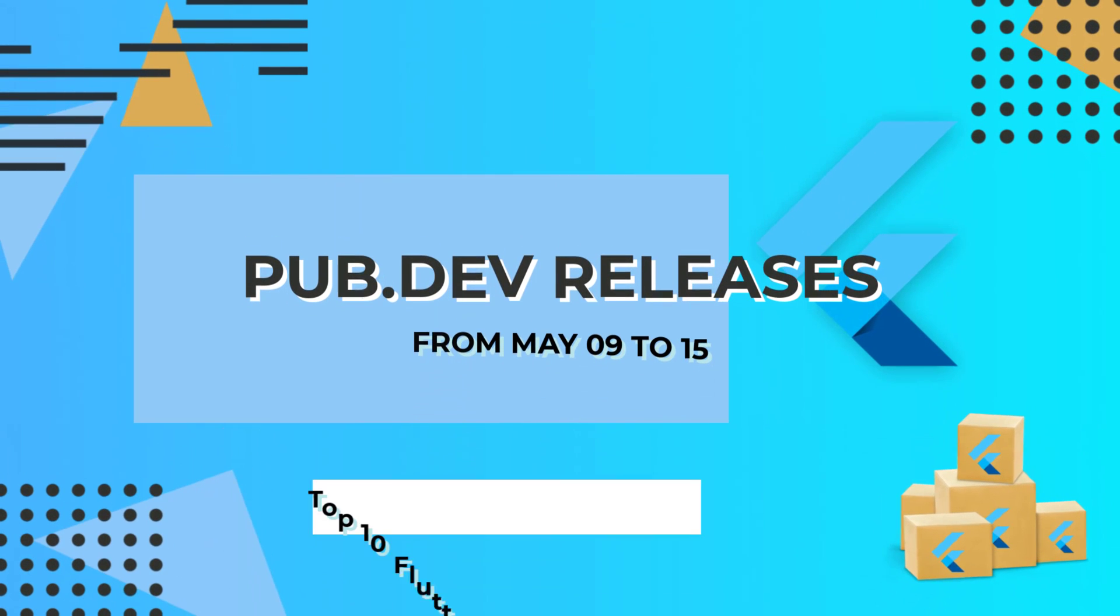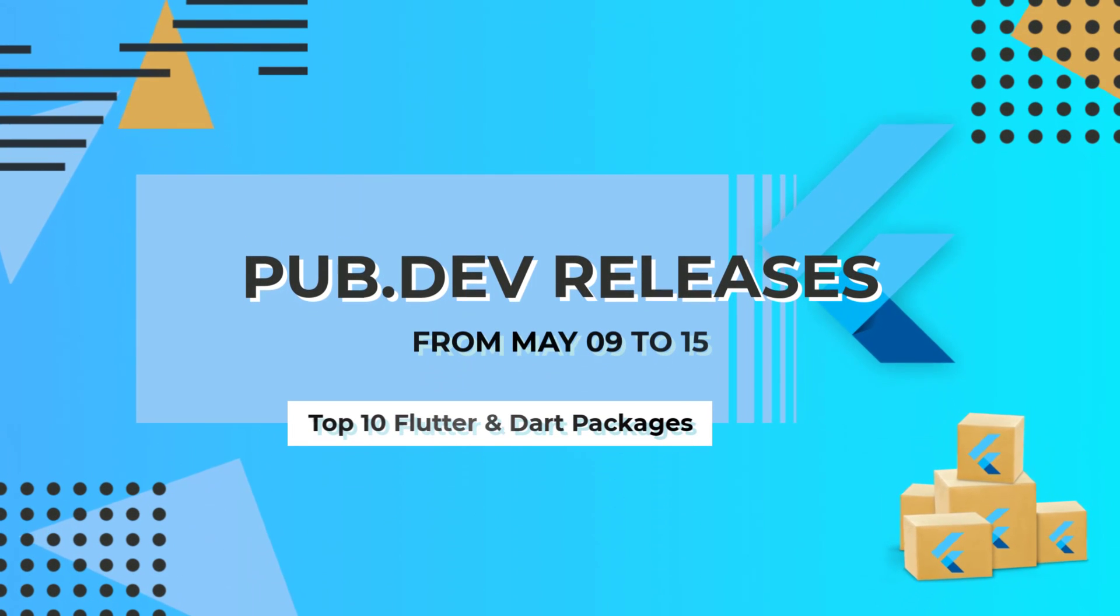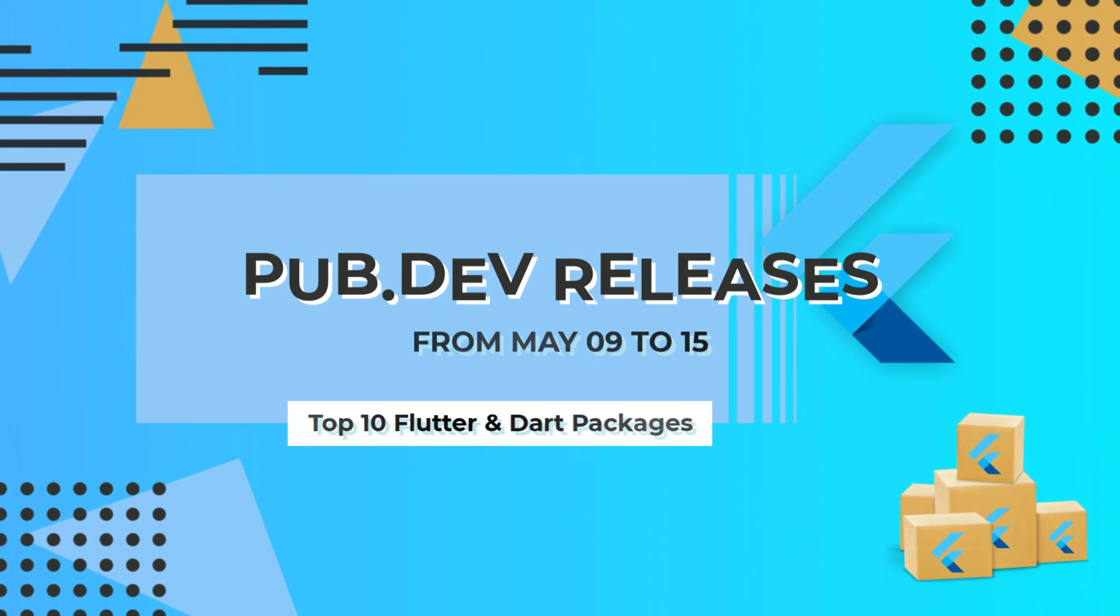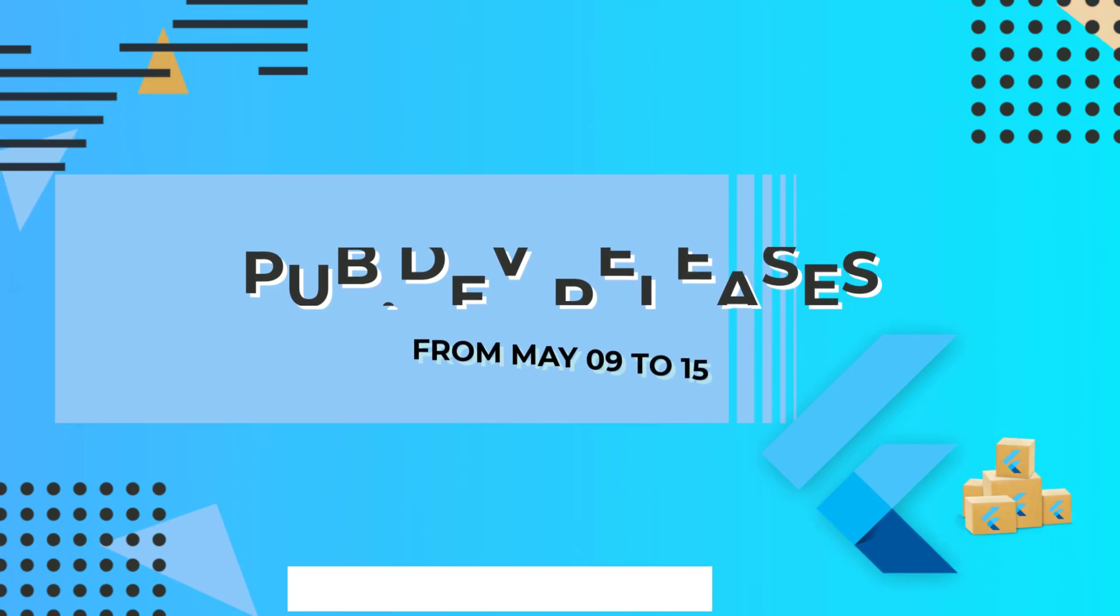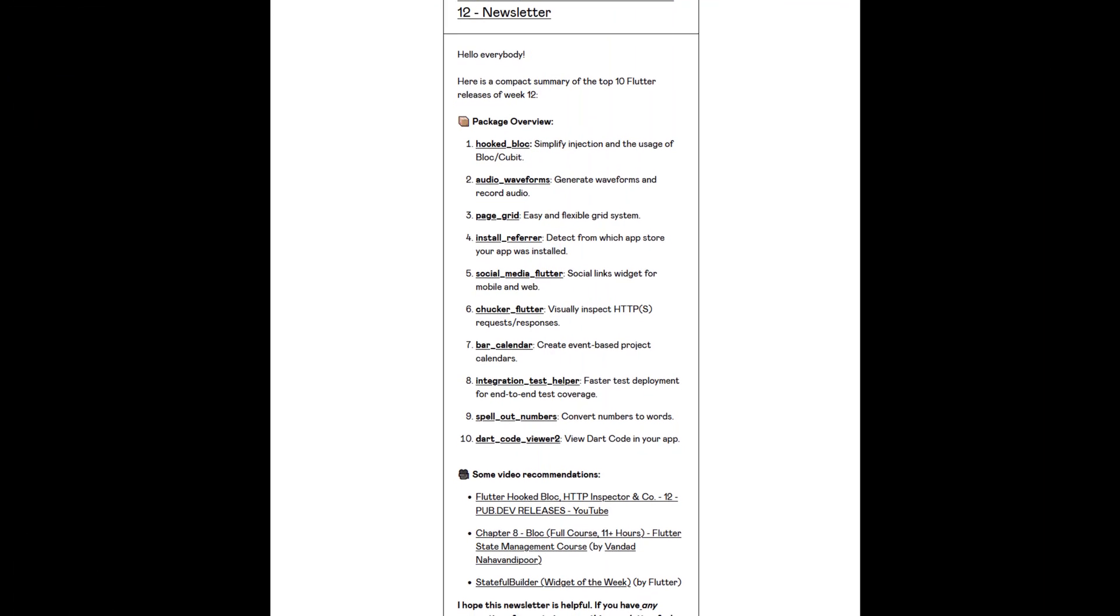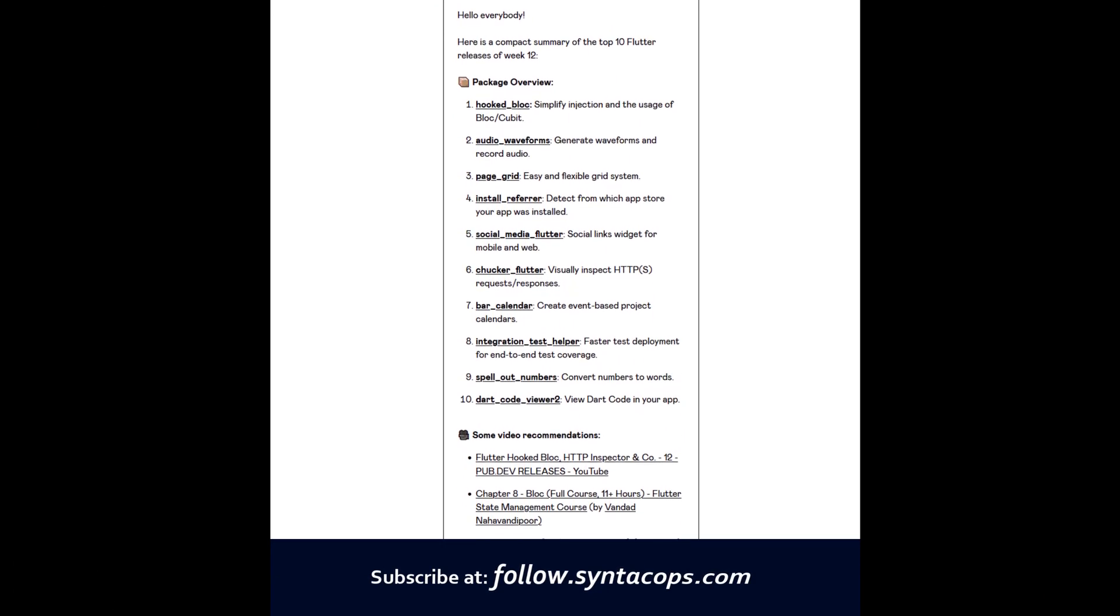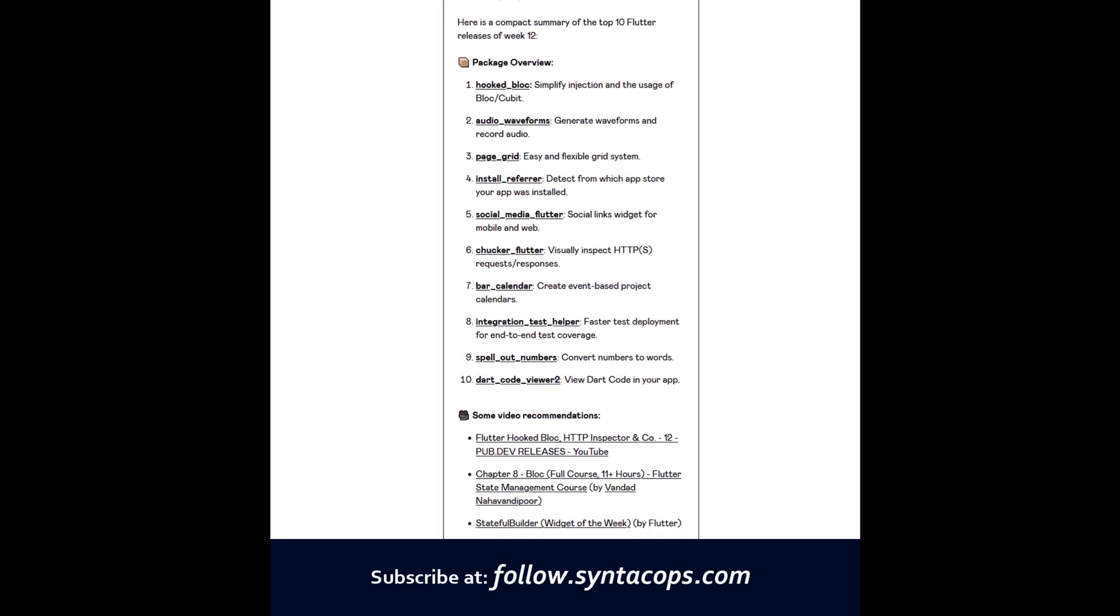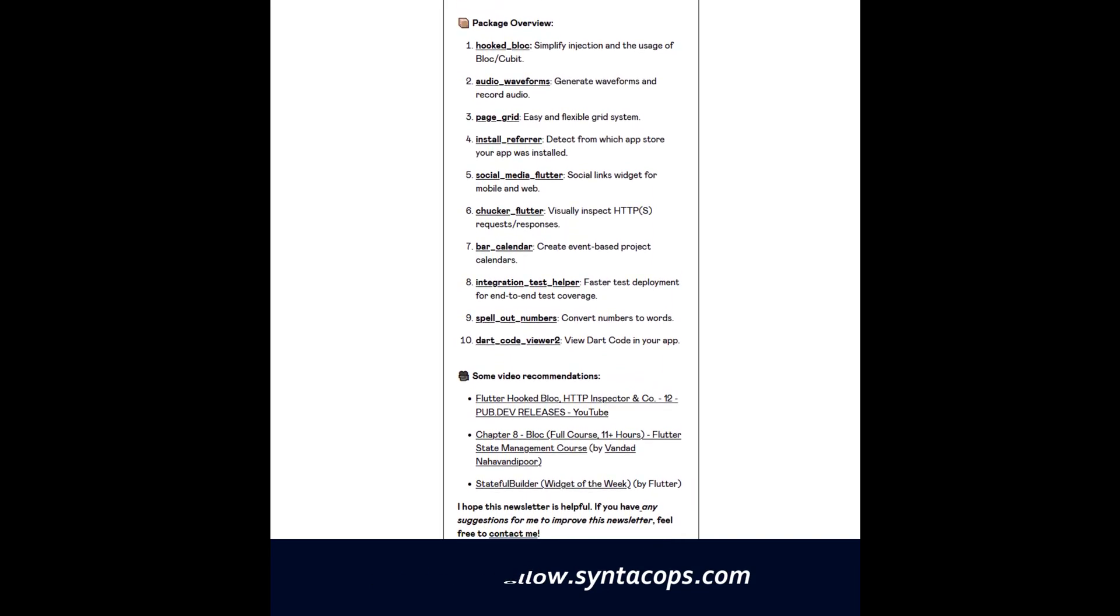Let's have a quick look at the top 10 Flutter and Dart packages from May 9 to 15. To receive a compact overview as an email newsletter once a week, you can subscribe at follow.syntechops.com. Let's get started.